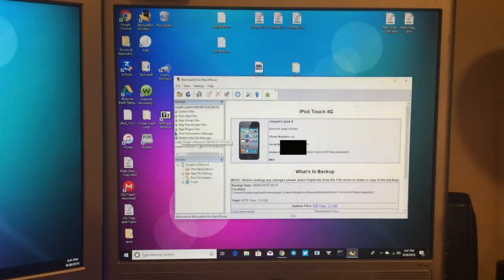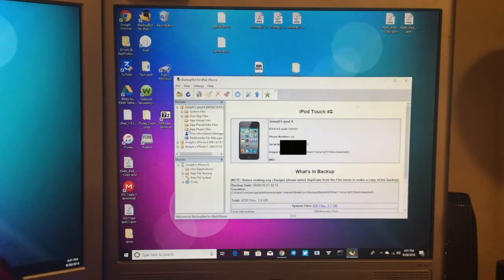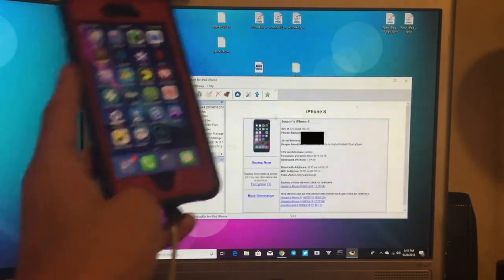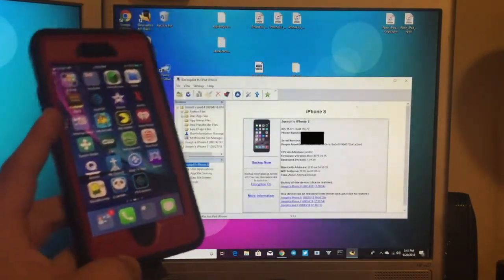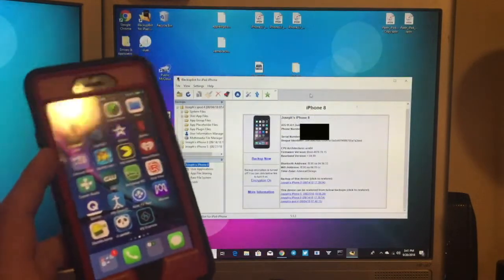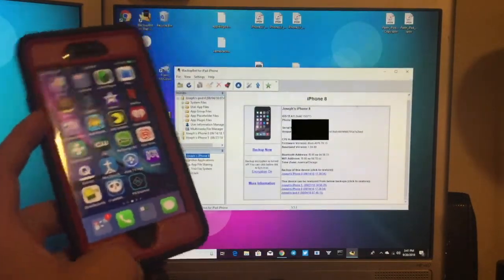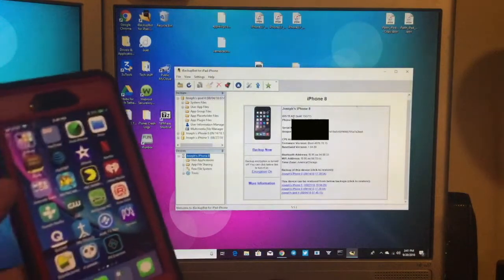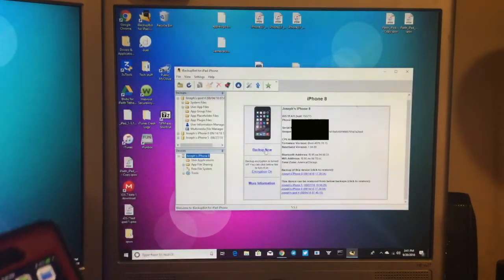Once iBackupBot is loaded, you want to go ahead and plug your iPhone in. My iPhone is actually running iOS 11 right now because I have already downgraded mine. So assuming yours is on iOS 11 or iOS 12, go ahead and back up now.